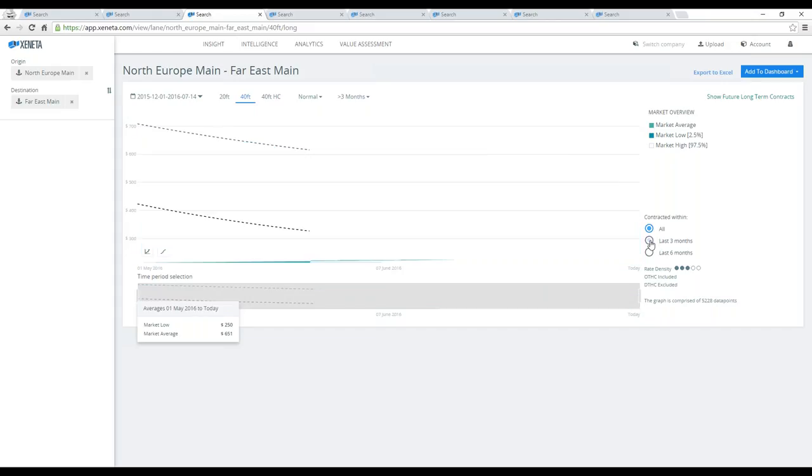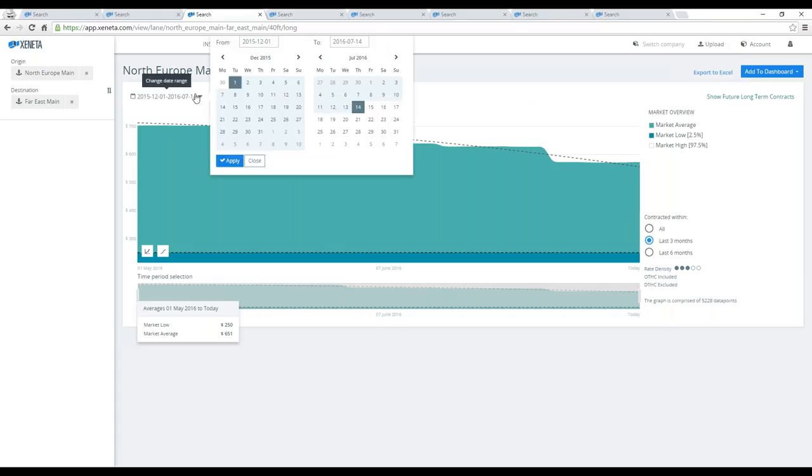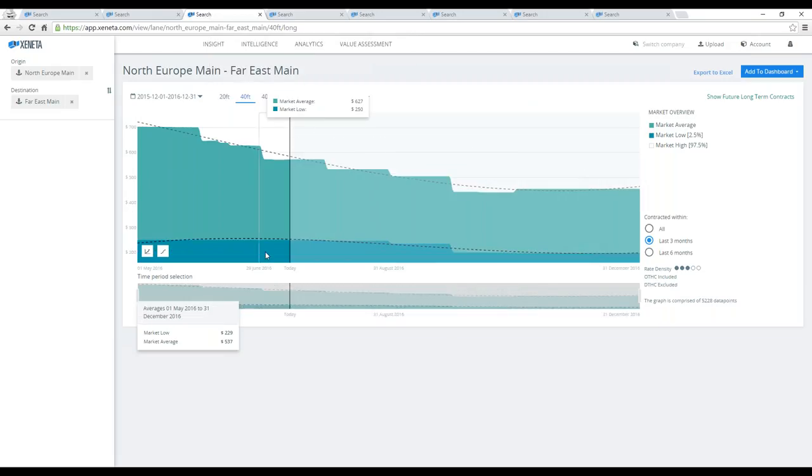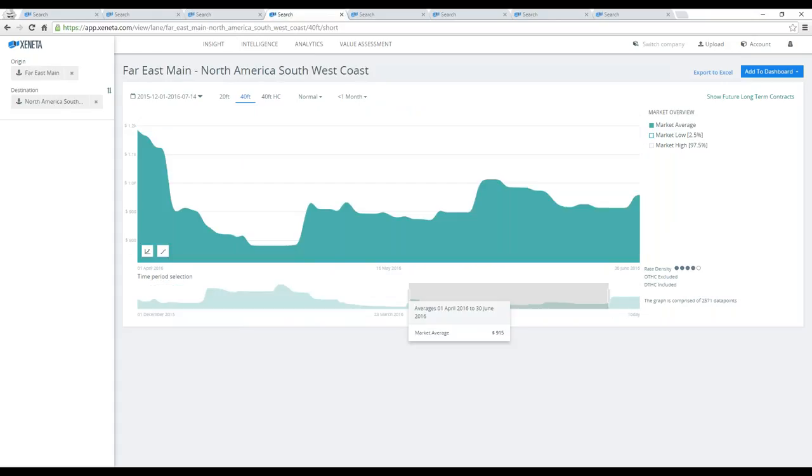If I increase the timeline here towards the end of the year, going all the way until end December, the data in our platform indicates that this will bottom out towards October and then start slowly increasing again. This is what we can see from the current data in our platform. Let's change geographical areas here and go to Far East main ports into North America's Southwest coast.